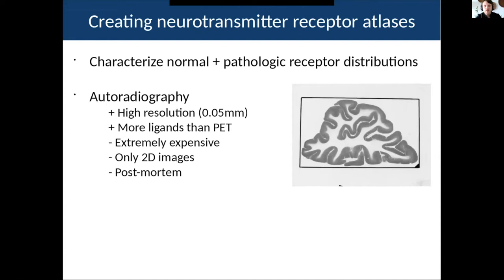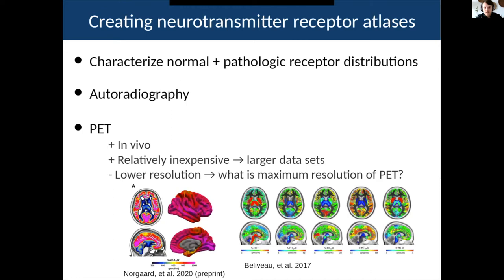There are two primary modalities we can use for receptor mapping. One is autoradiography, which has the advantage of being very high resolution — about 50 microns in-plane — and you can use more ligands to measure different receptor densities than with PET. But it has important downsides: it's very expensive, it only produces 2D images, and it can only be acquired post-mortem.